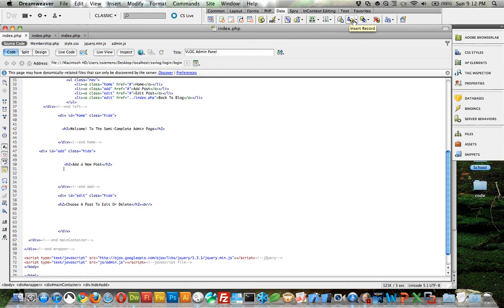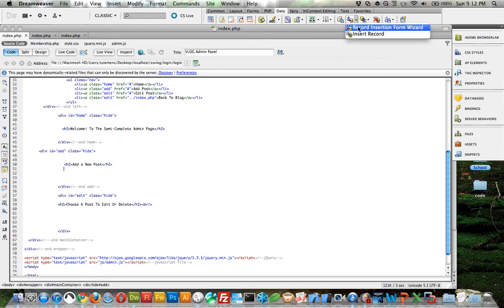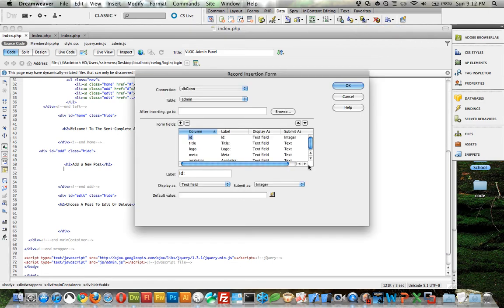We want to insert a record because we're going to be adding a new record to the ssvlog database in the blog table. Just click the down arrow, and let's use the wizard - record insertion form wizard. Click that.